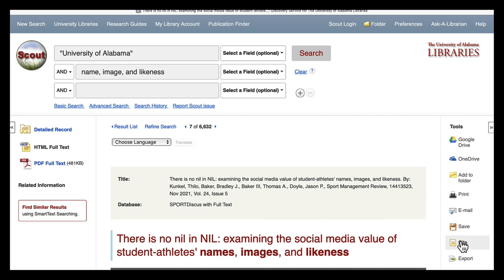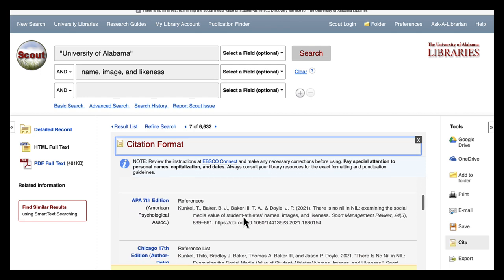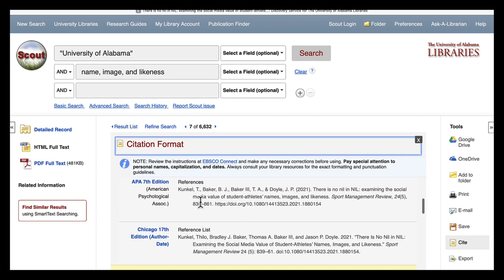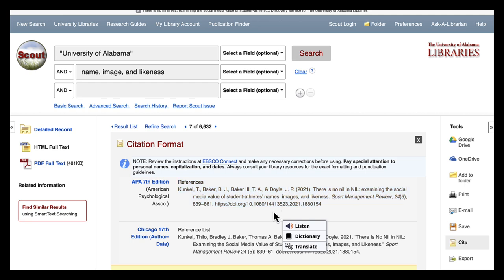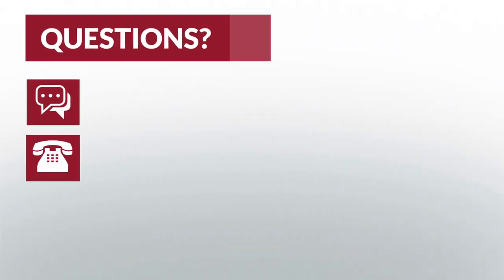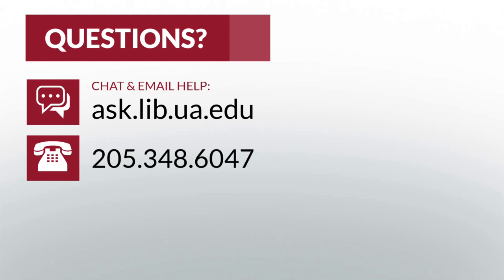You can also save the citation. Under Tools, click Cites and you will see a box called Citation Format appear. Copy and paste the citation. There are many different citation formats to choose from including APA, Chicago, and MLA. Please double check your citations before submitting your work.